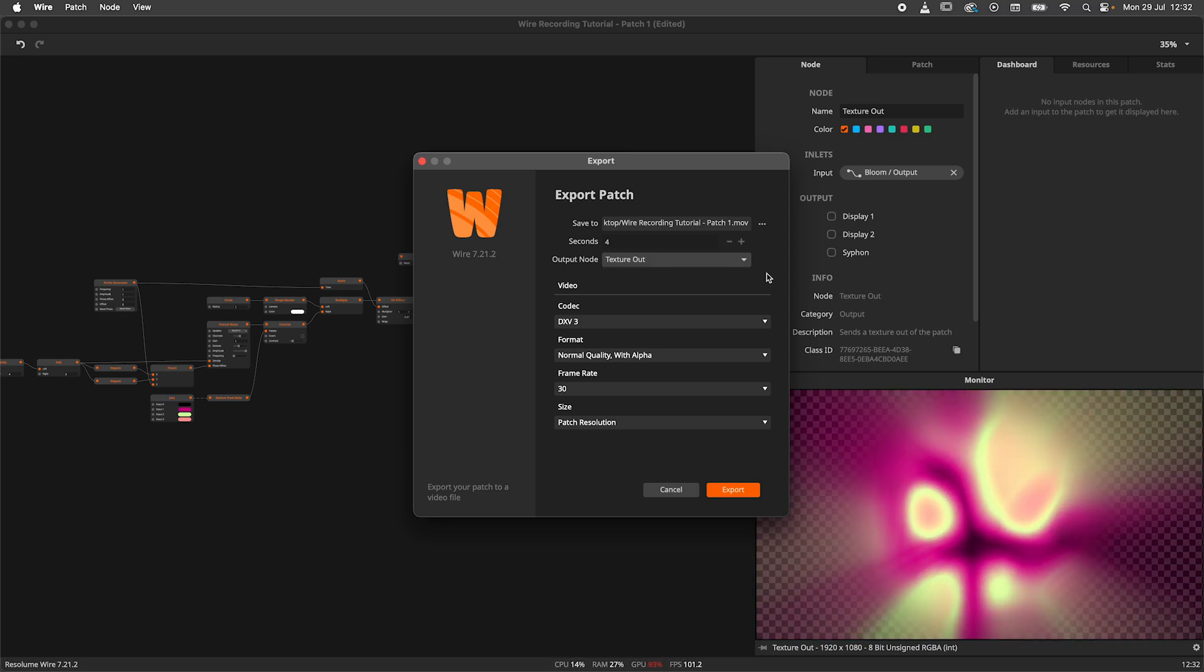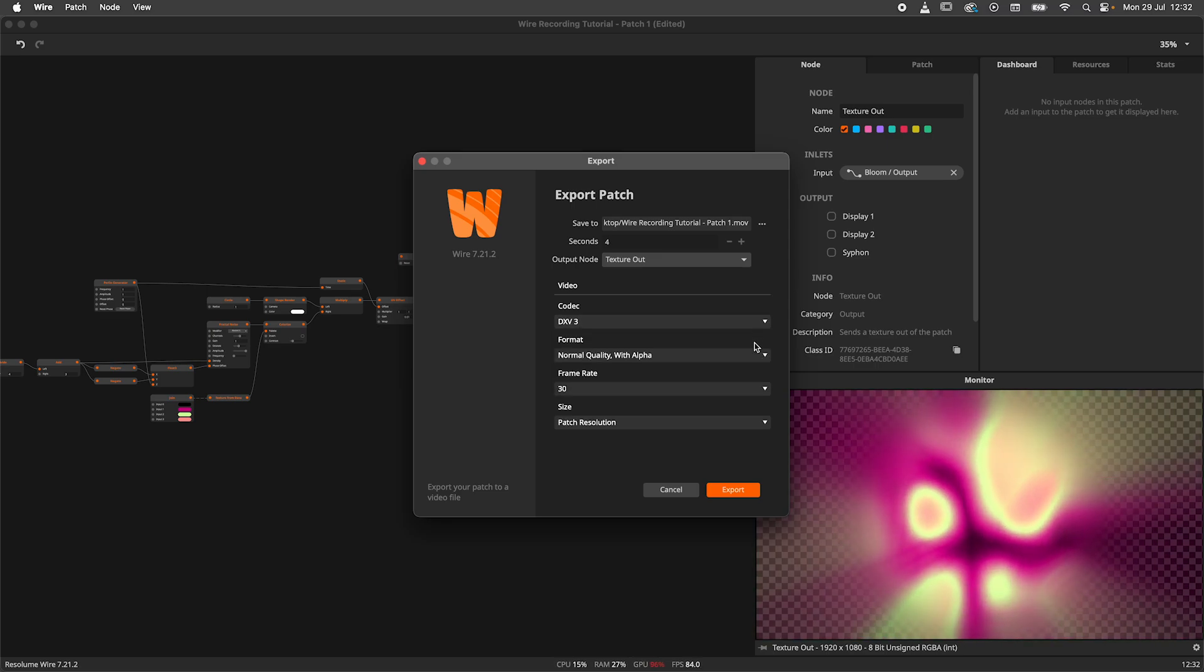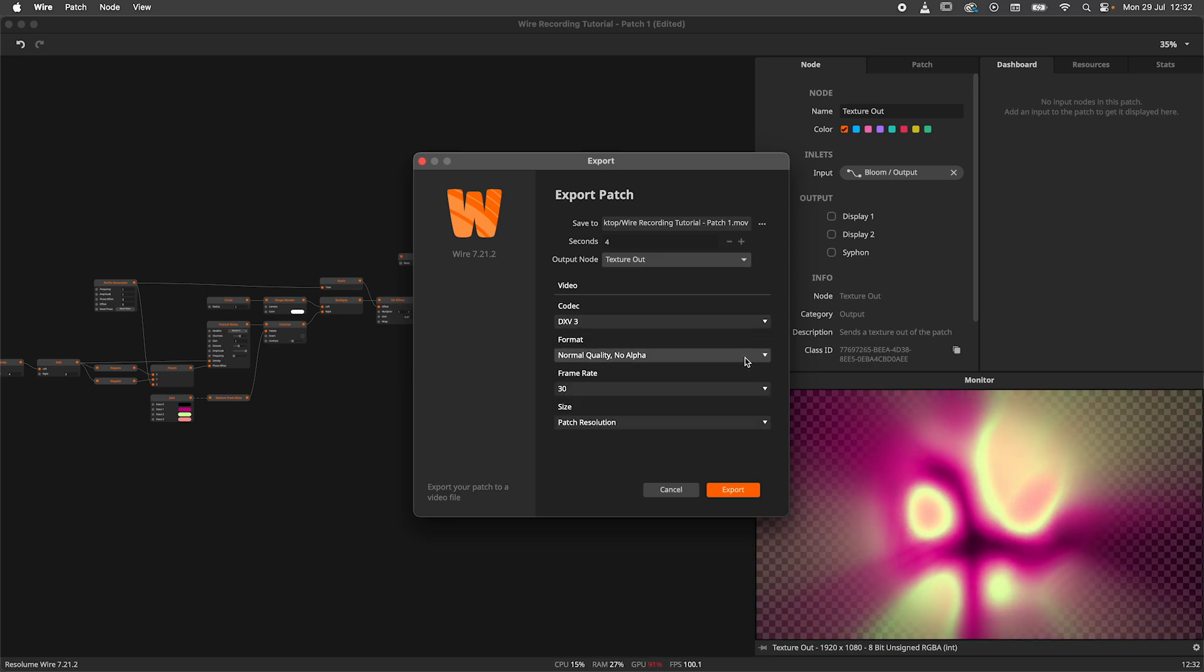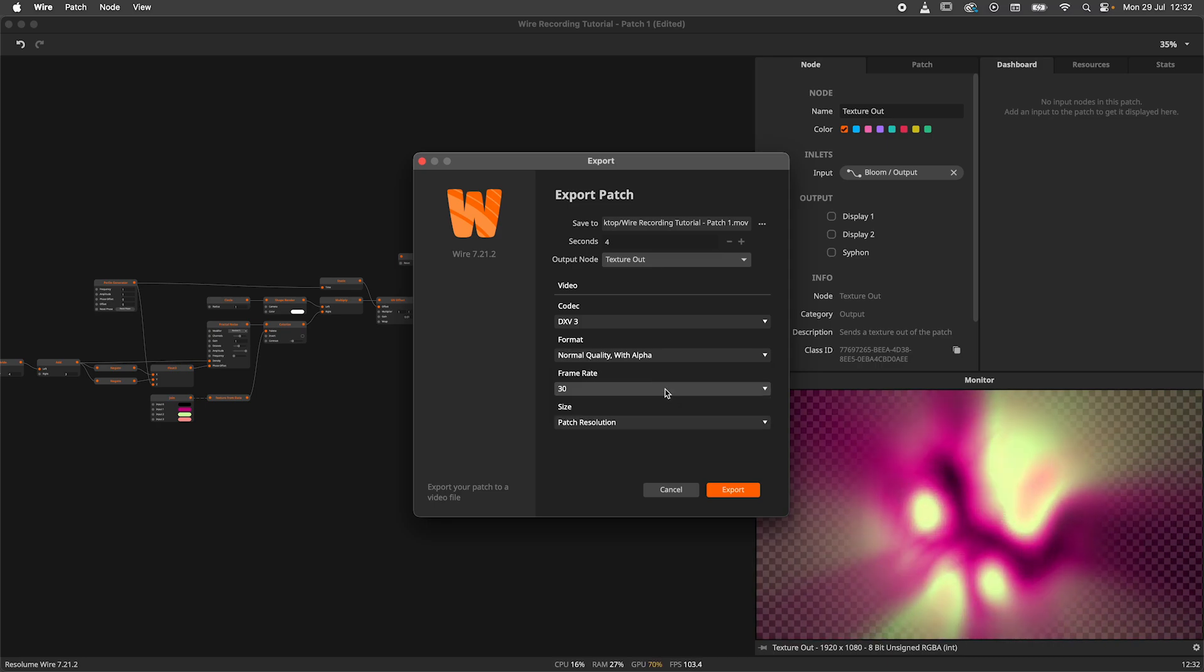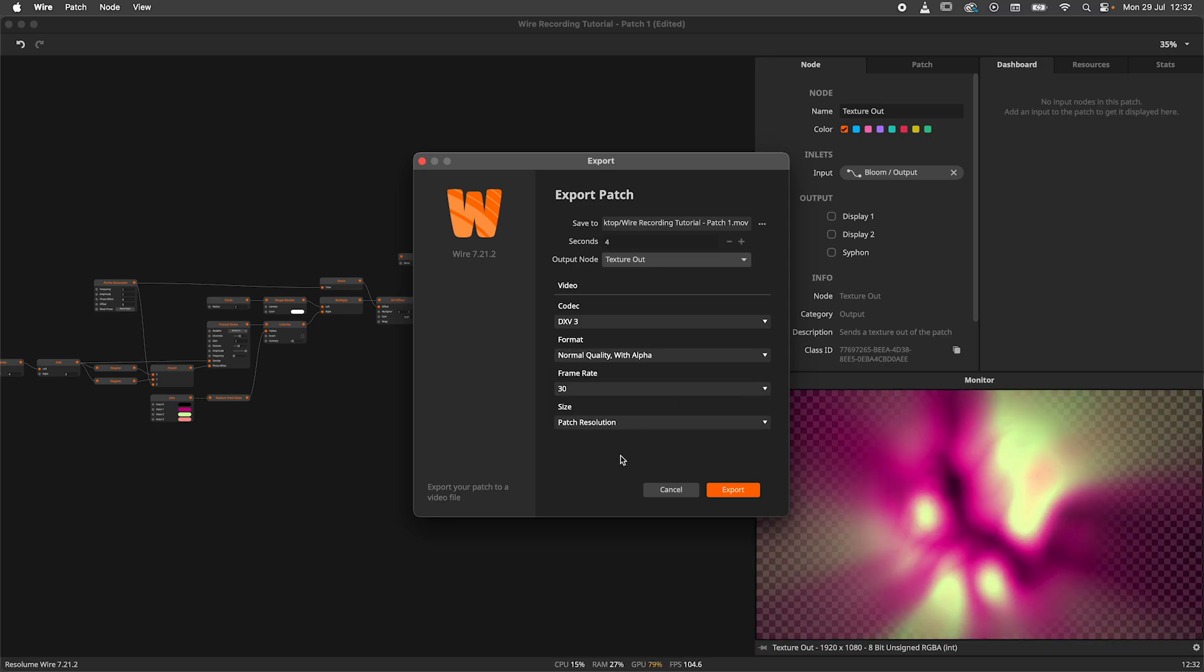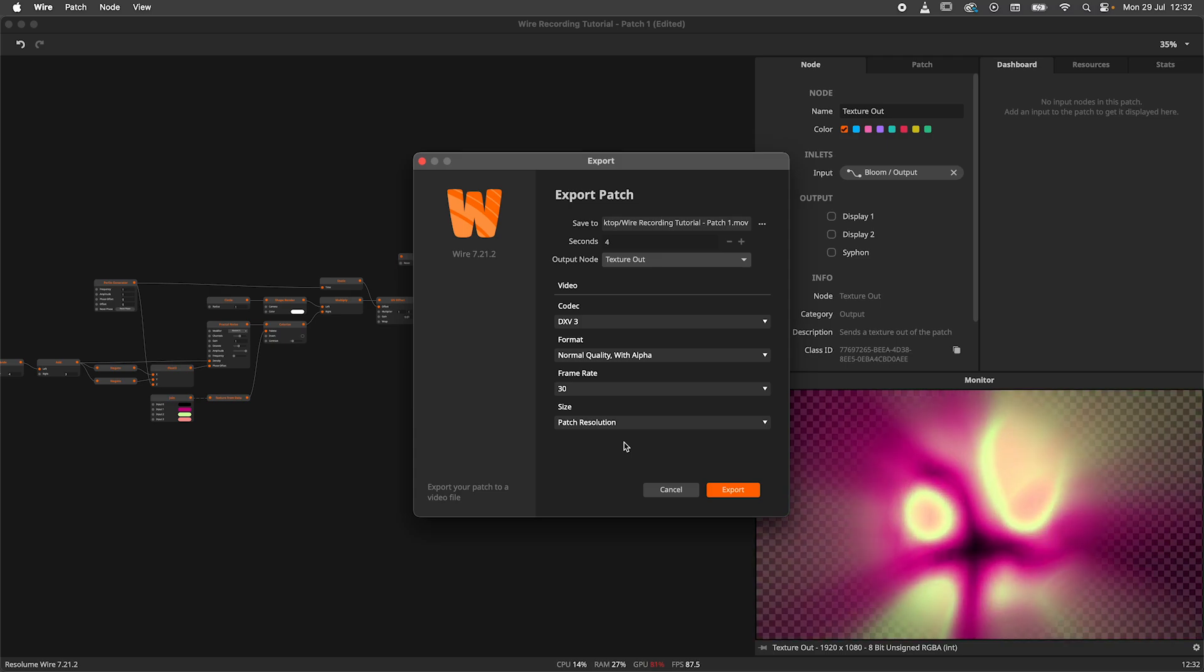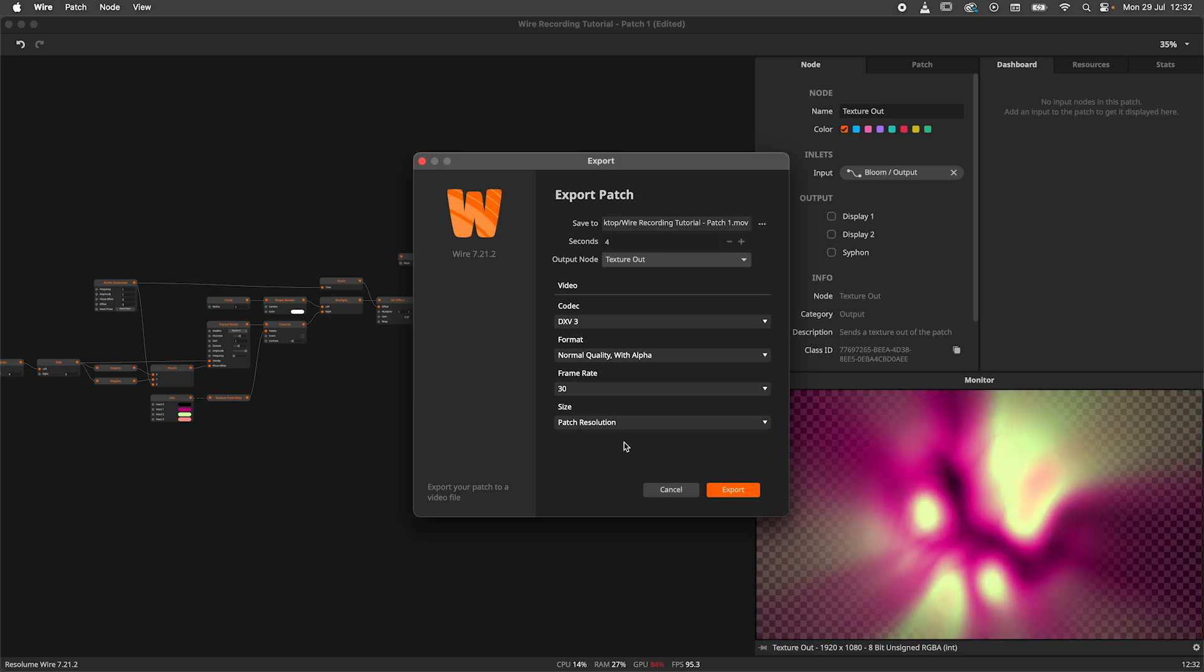Next we've got all the video settings. I will stick to the DXV3 codec with normal quality. In my case I do want to include alpha so I'll change that in the format settings. A quick note, if you want to learn more about how all the different codecs work, check out our codec tutorial, link in the video description.